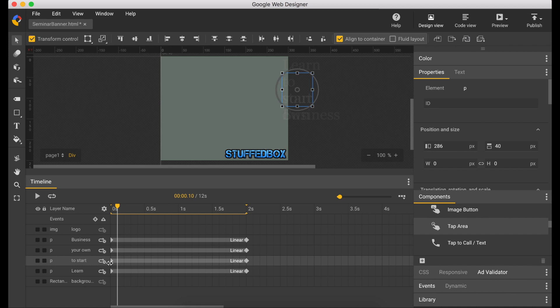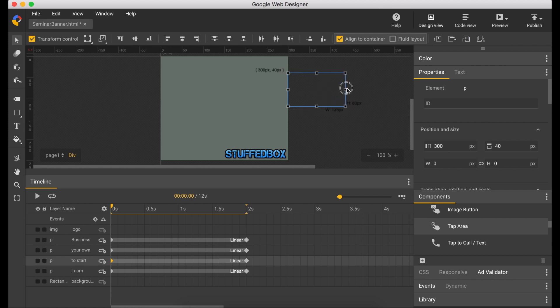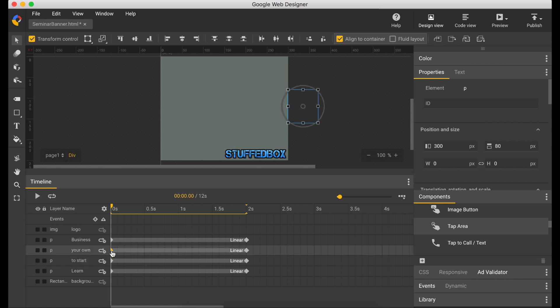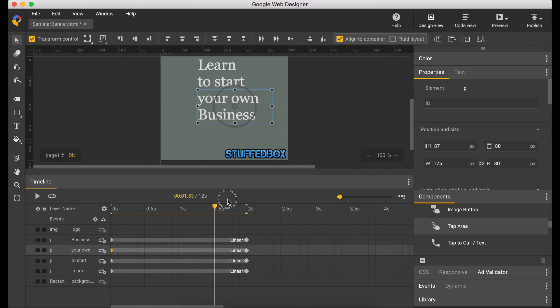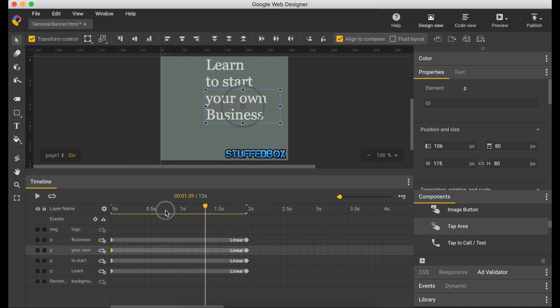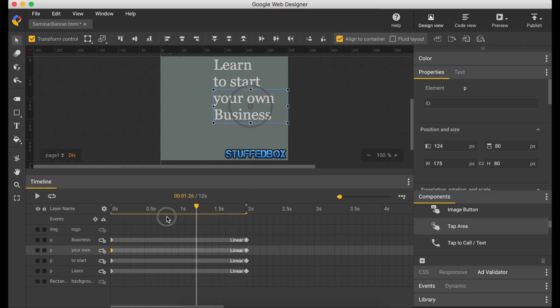So the second and third line looks like it got messed up. I'm just going to adjust that. I'll do the same thing for the third line. Let's play it and see how it looks. So that looks really good.